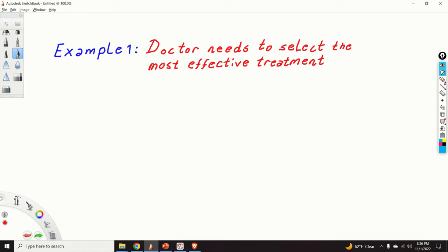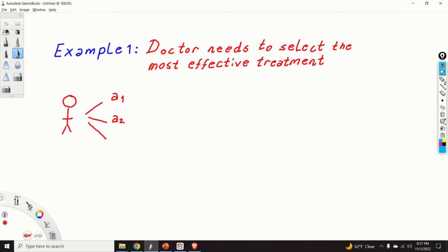Let's start with motivational examples. The first example is the example of the doctor who needs to select the most effective treatment for his sick patients. Let us assume that we are a doctor and we have three possible treatments that we can select. Let these treatments be called actions: action one, action two, and action number three.